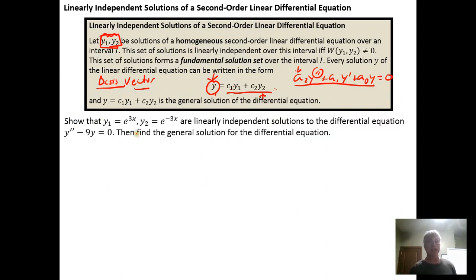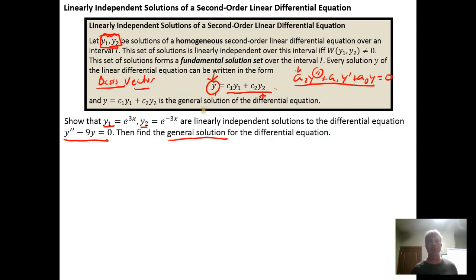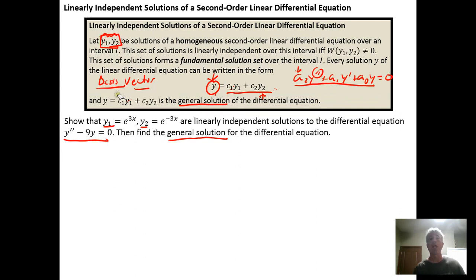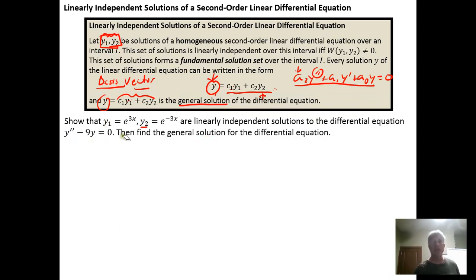Here's an example. We want to show that y₁ and y₂ are linearly independent solutions for a second-order linear homogeneous differential equation, and then use them to find the general solution. The general solution is the linear combination of the two linearly independent functions, since every solution can be written as a linear combination of those basis vectors. First we need to show that each one is a solution.